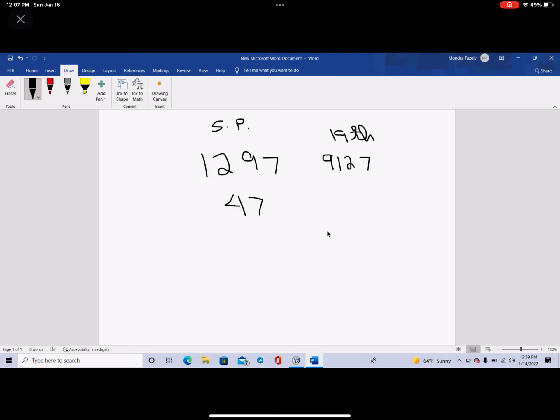We've known this for a long time, that permutation of 1279 generates 24 distinct four-digit numbers, and the 19th such permutation is 9127. We've known this for a long time. So this 47th super prime, we notice that 1 plus 2 plus 9 plus 7 is 19, so it also is an additive prime.